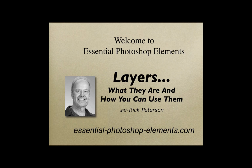Hi, it's Rick from EssentialPhotoshopElements.com. In this video, we're going to see what layers are and why they are so useful.